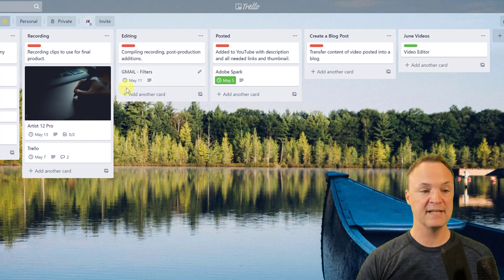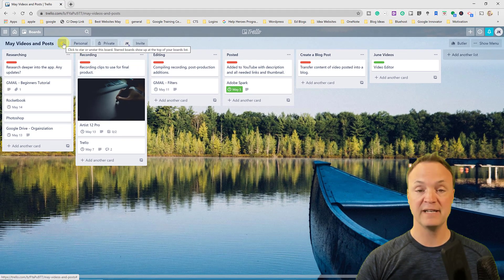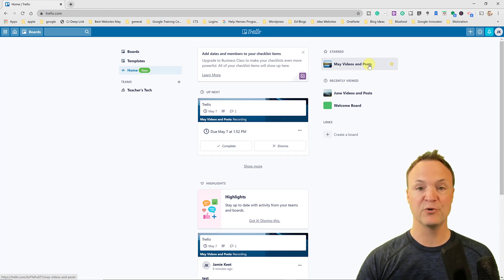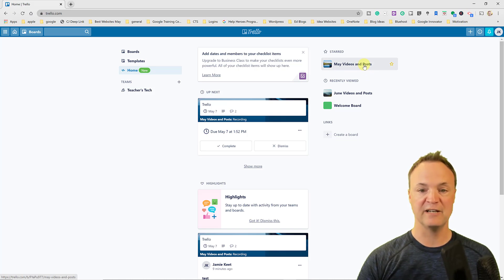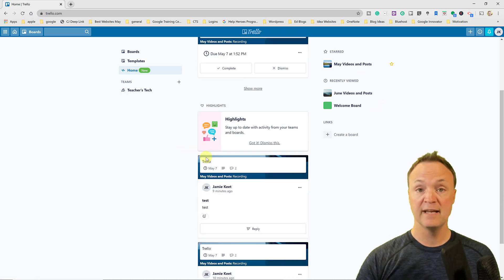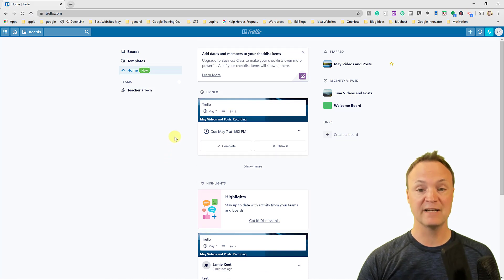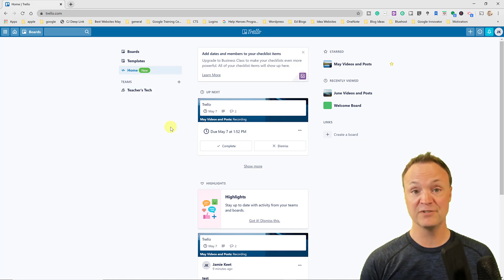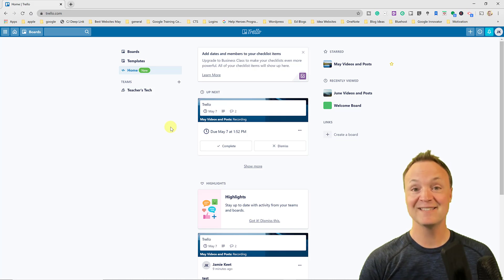One last thing: the star icon on a board pins it to the top of your home page, so important boards are easy to find. You can unstar it to move it back to recently viewed. The activity feed shows everything you've been working on — different edits, emails, and actions. I hope you enjoyed this introduction to Trello. Try the free version, use it solo or in a classroom for project management. Thanks for watching — see you next time on Teachers Tech!